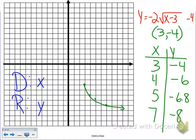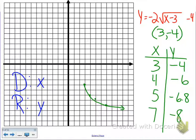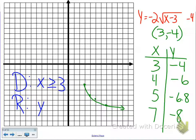Our Hank and Kelly point — our starting point — is (3, negative 4). We do our x-y chart and find our points. For domain and range: our domain starts at 3 and goes bigger, so x is greater than or equal to 3. The y this time is slightly different — we're starting at negative 4, but the y's are going down, so this is y less than or equal to negative 4.